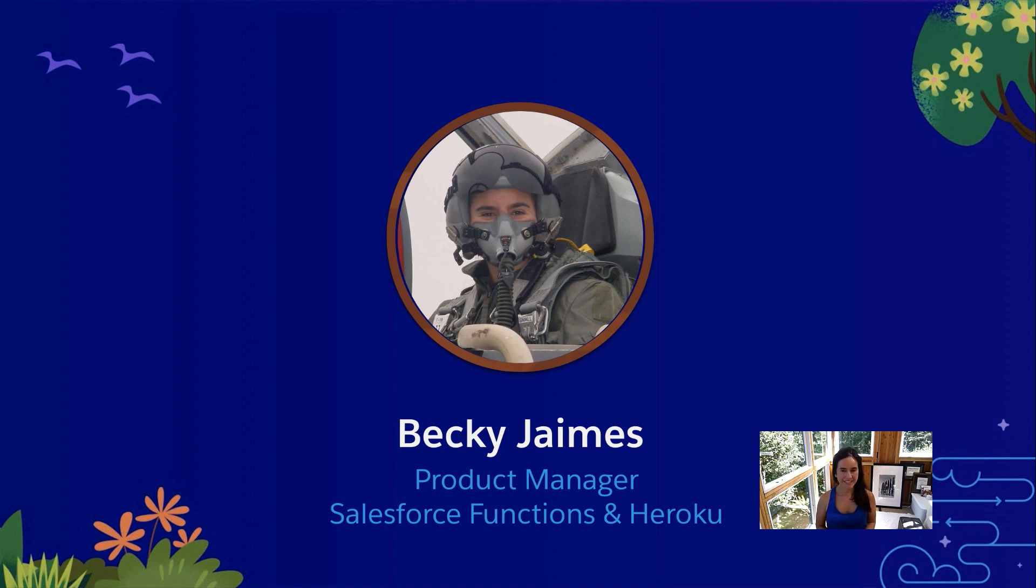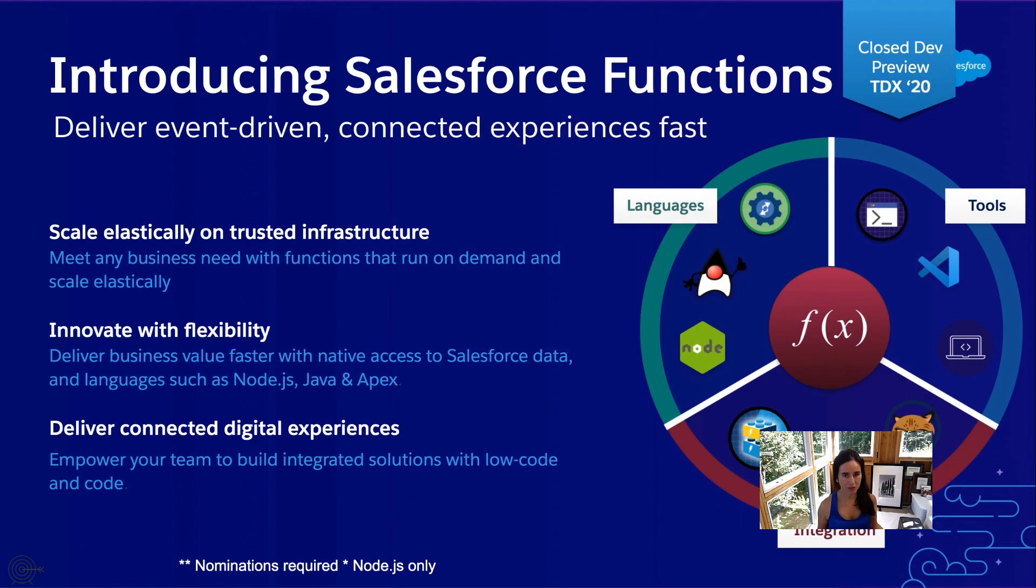My name is Becky James and I'm a product manager here at Salesforce working with the Salesforce functions team. Today I'm going to show you what Salesforce functions are and how we can actually use them.